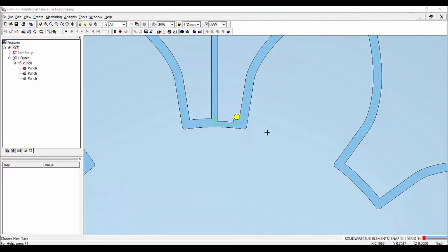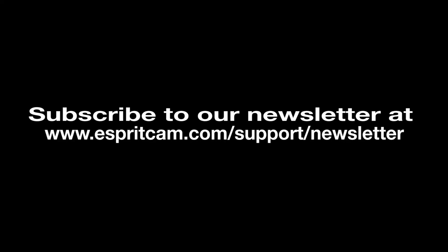That is today's tip video. We hope that you enjoyed it. Please don't forget to subscribe to our newsletter or share this video and stay tuned for other tips and tricks.